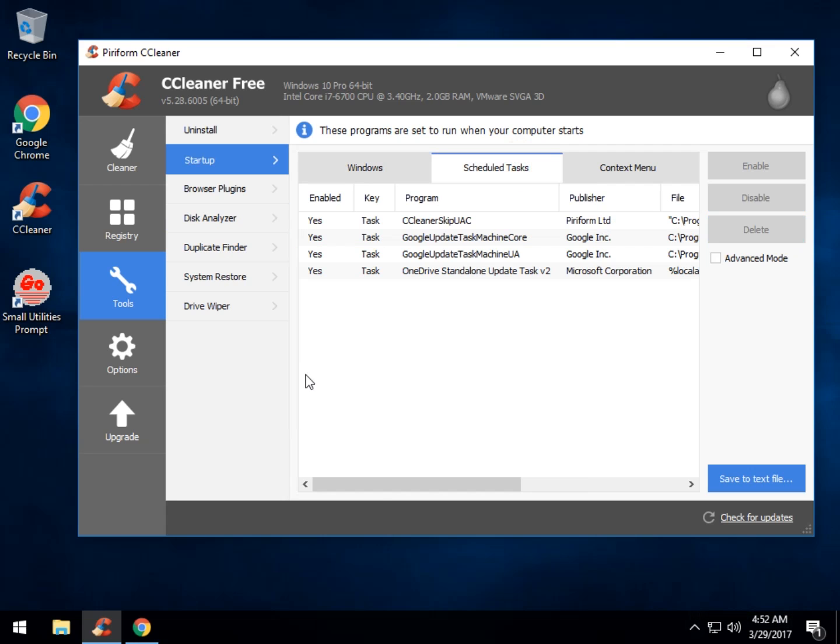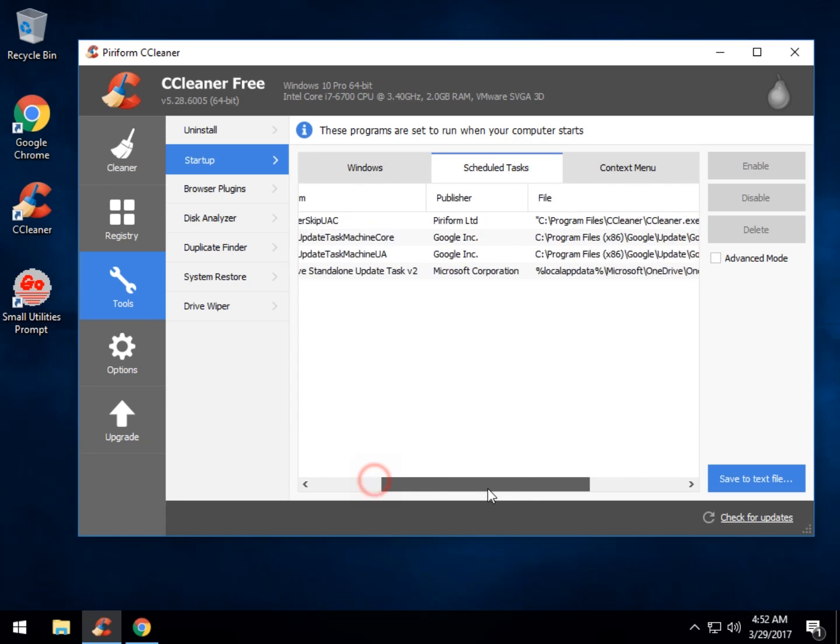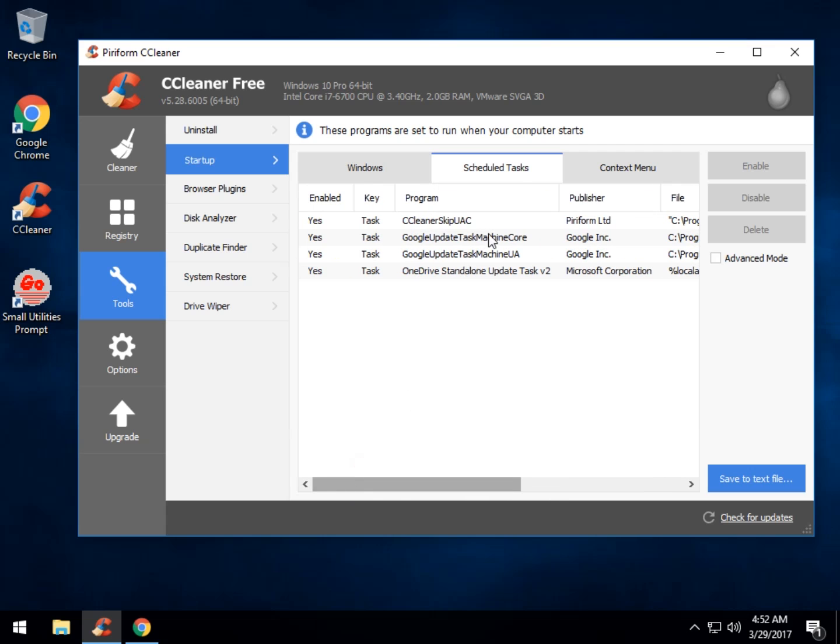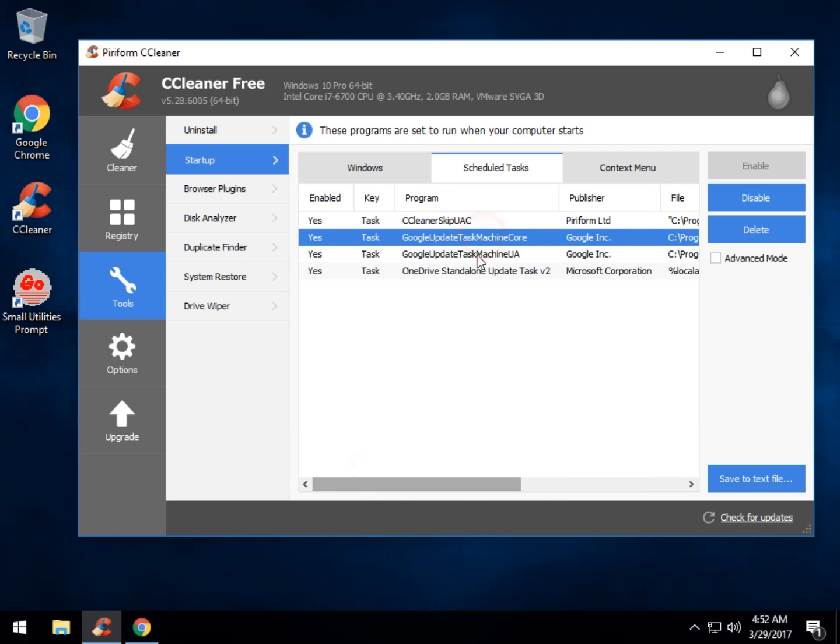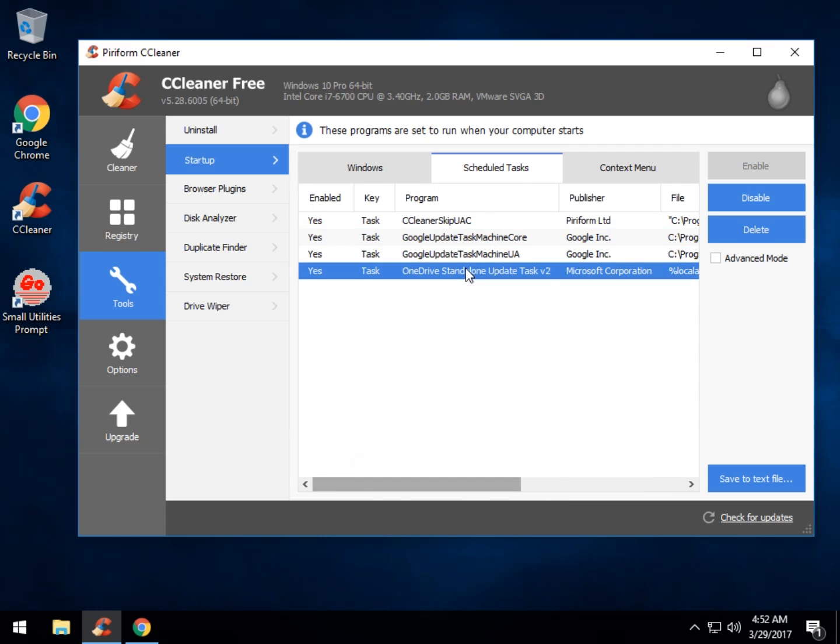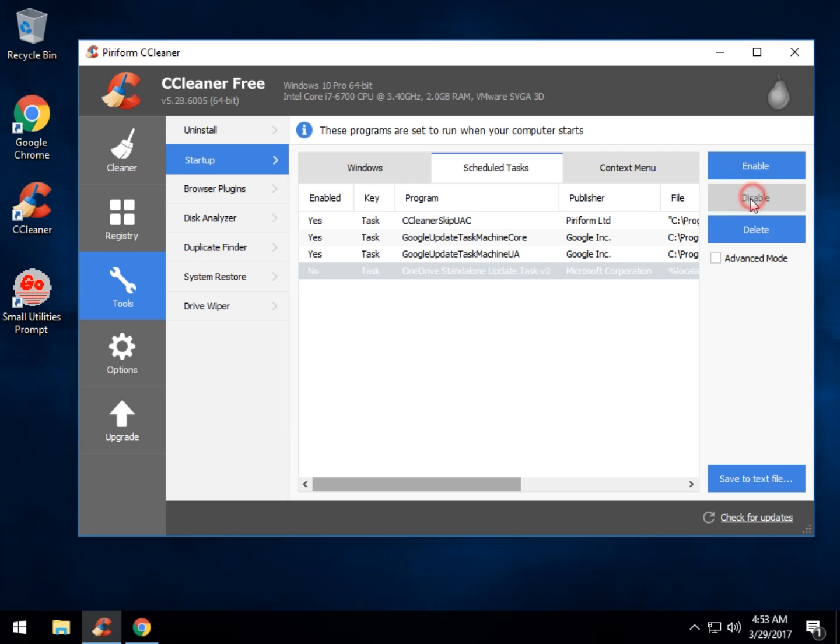Now we have scheduled tasks. This is similar to startup, and you can do the exact same thing. There's the Google task update, OneDrive. See I don't use OneDrive, so here's what we can do here. We can delete it, but your smarter move is to disable it. Now as you can see it's grayed out.